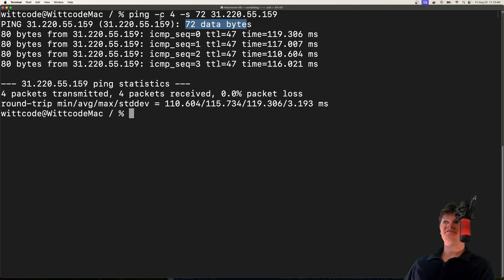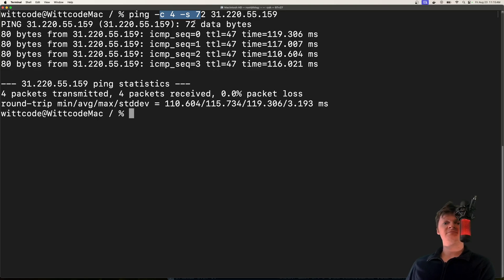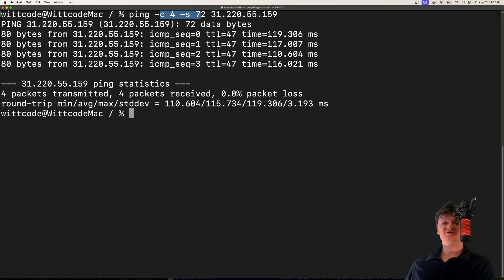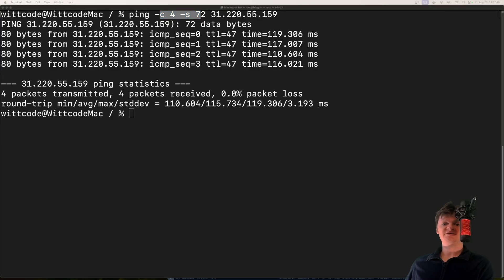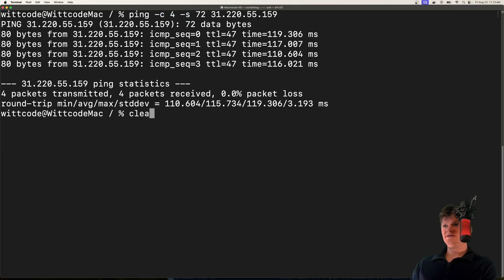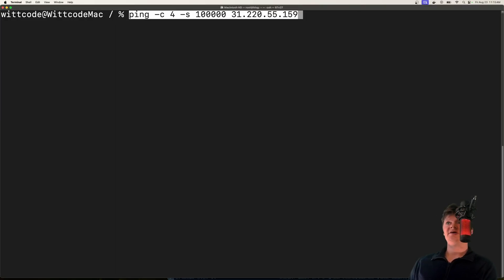Here we are sending four packets, each of 72 bytes in size. However, we can't just specify a packet of any size. There is actually a maximum size. If I try and paste in a big packet, I think this is 100,000 bytes...